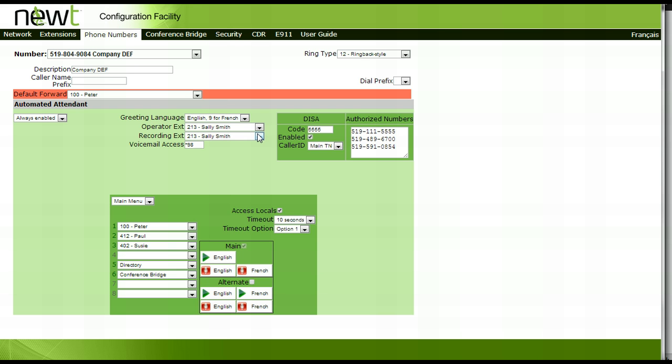Once a greeting has been recorded, you will notice a green arrow notifying you that a greeting has been added. To listen to the greeting again, press the green arrow and the recording will play back through the Recording Extension's handset.